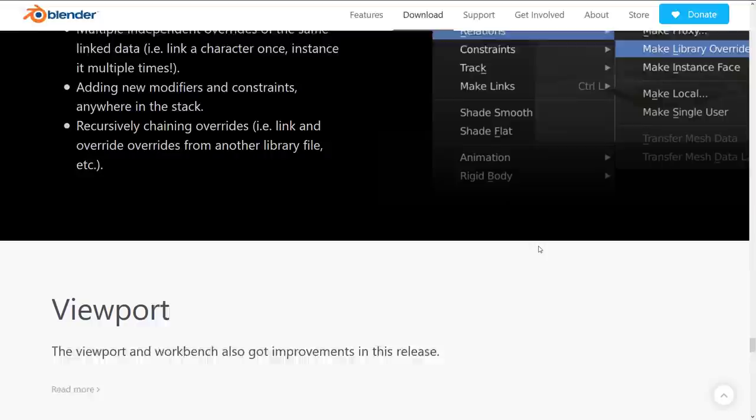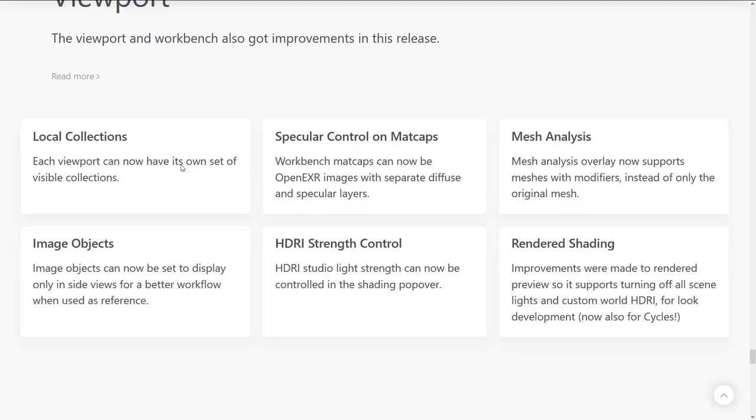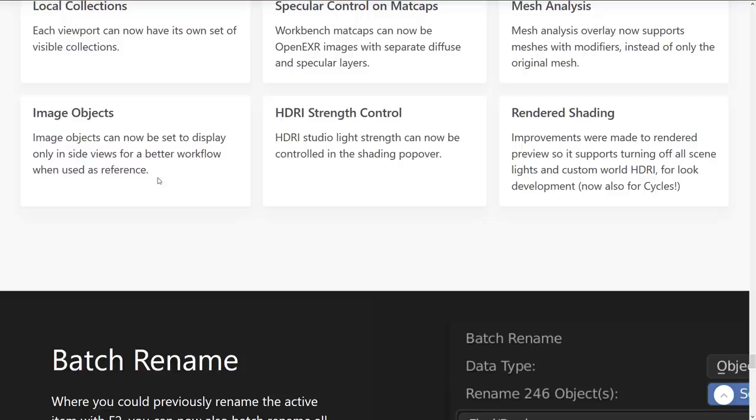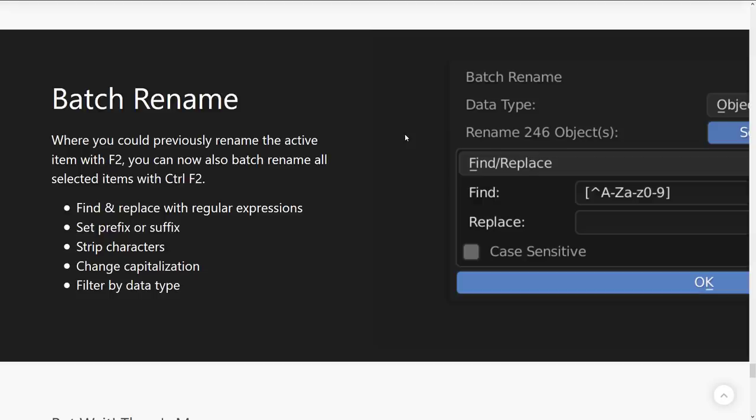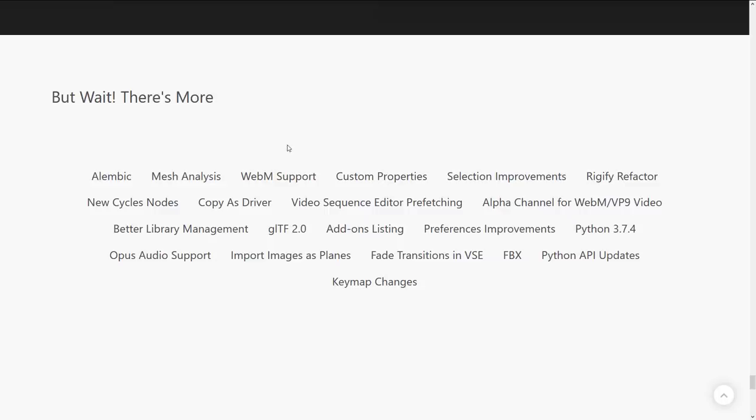And viewpoints got some love. Local collections. Each viewport can now have its own set of visible collections. Specular control on matcaps. So, there was a rename here. Matcap became something else. It's now matcap again. Basically, we're back to the old naming convention here. And workbench matcaps can now be open EXR images with separate diffuse and specular layers. Mesh analysis overlay now supports meshes with modifiers instead of only the original mesh. Image objects can now be set to display only in side view for a better workflow when used as a reference. That's lovely if you're doing any kind of tracing. HDRI strength control and rendered shading improvements were made to render preview. So, it supports turning off all scene lights in custom world HDRI for the look development. Batch rename. As I mentioned early on, the F2 key now has superpowers. So, you can actually do full regex expressions. Find and replace with regular expressions. Set prefix or suffix. Strip characters. Change capitalization. Filter by data type. So, the find and rename functionality is really powerful this time.